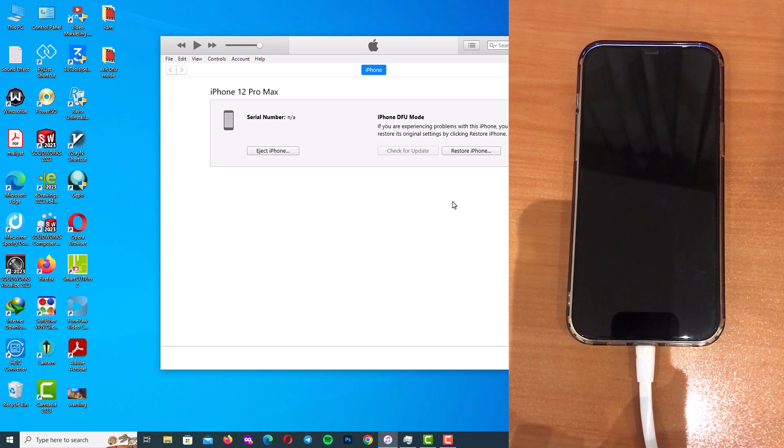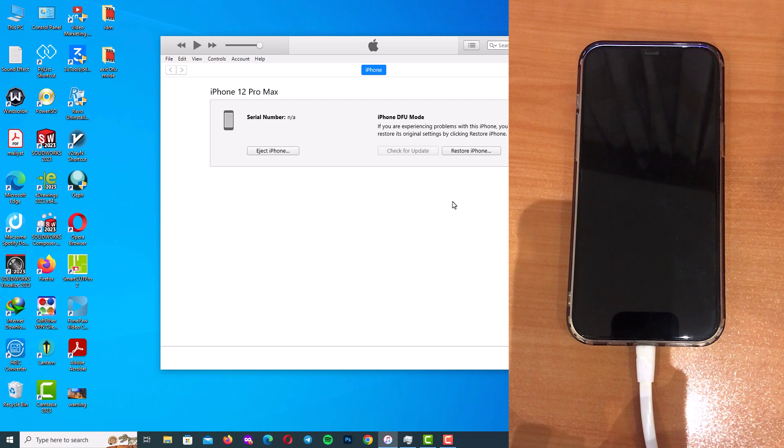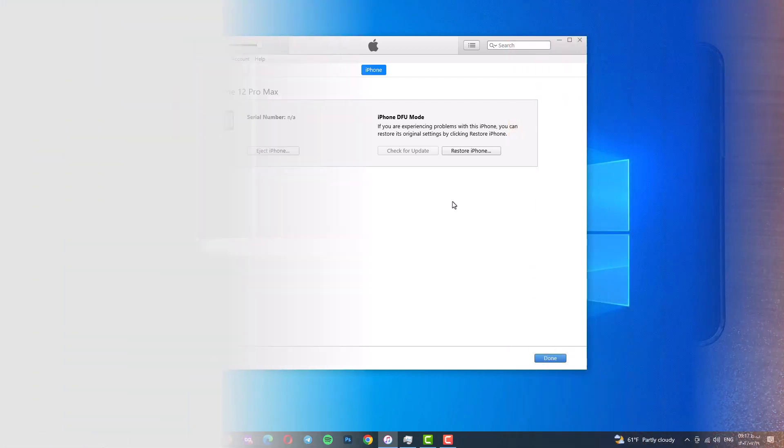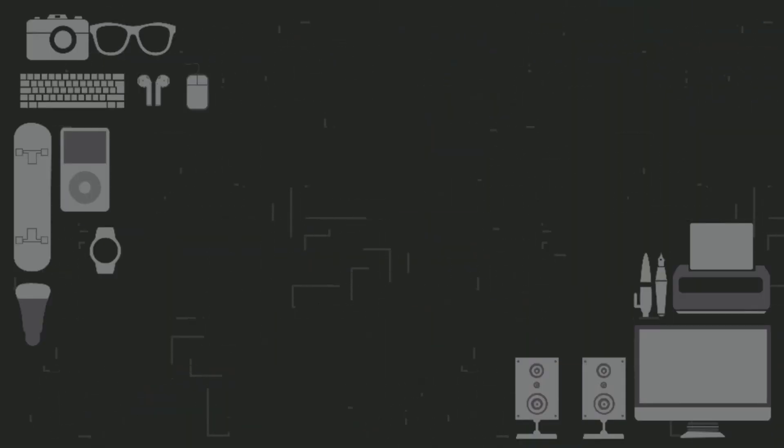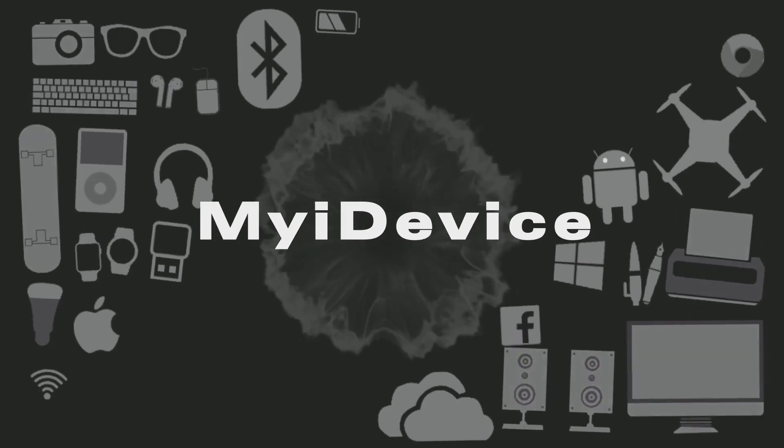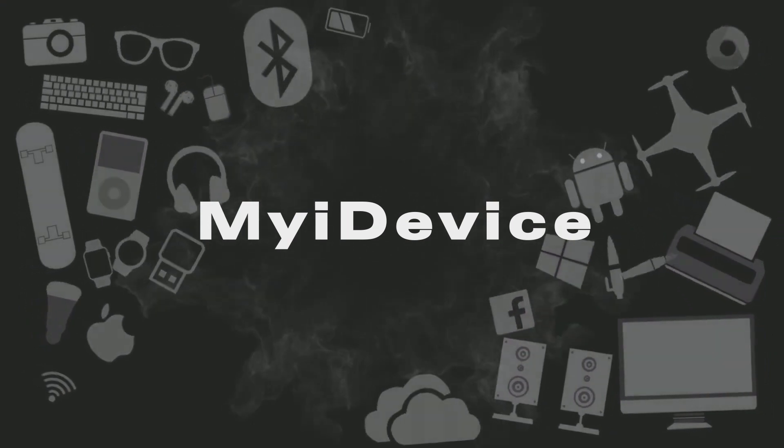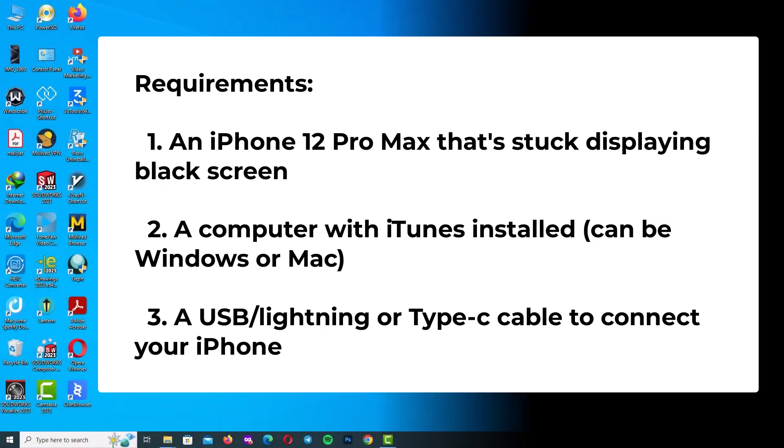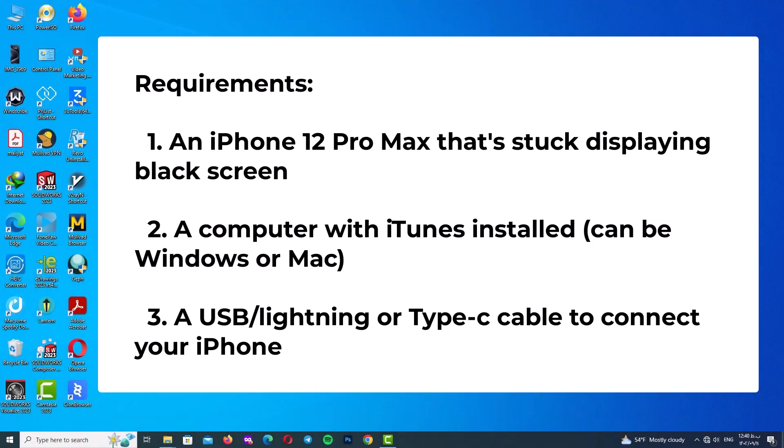So with this information let's dive into the video. Before we begin, we need these requirements: an iPhone 12 Pro Max that's stuck displaying black screen.